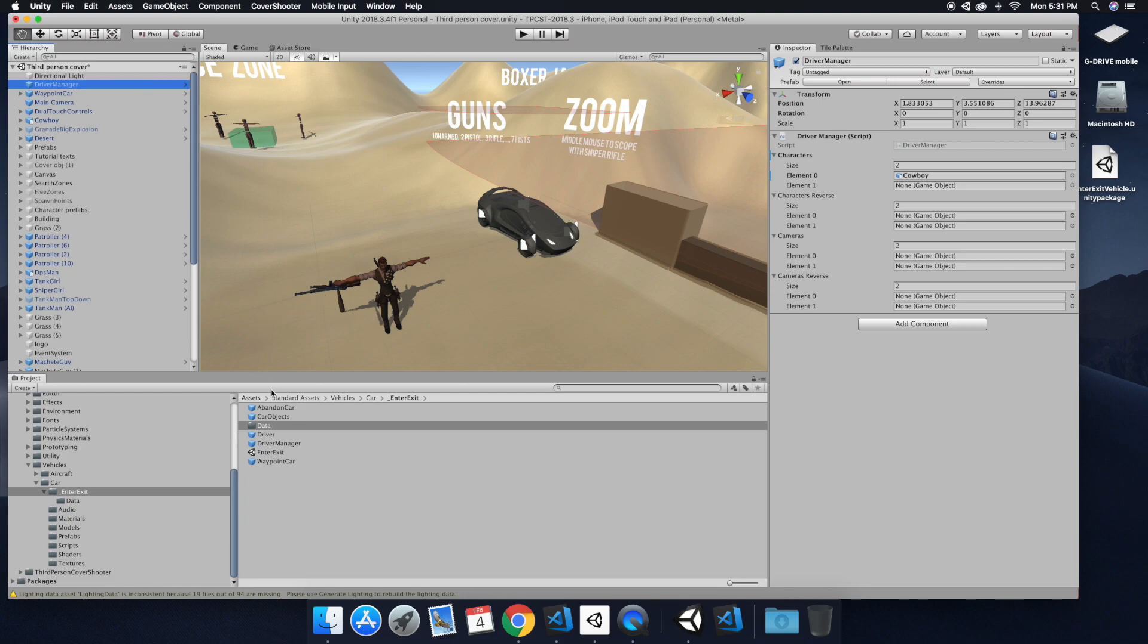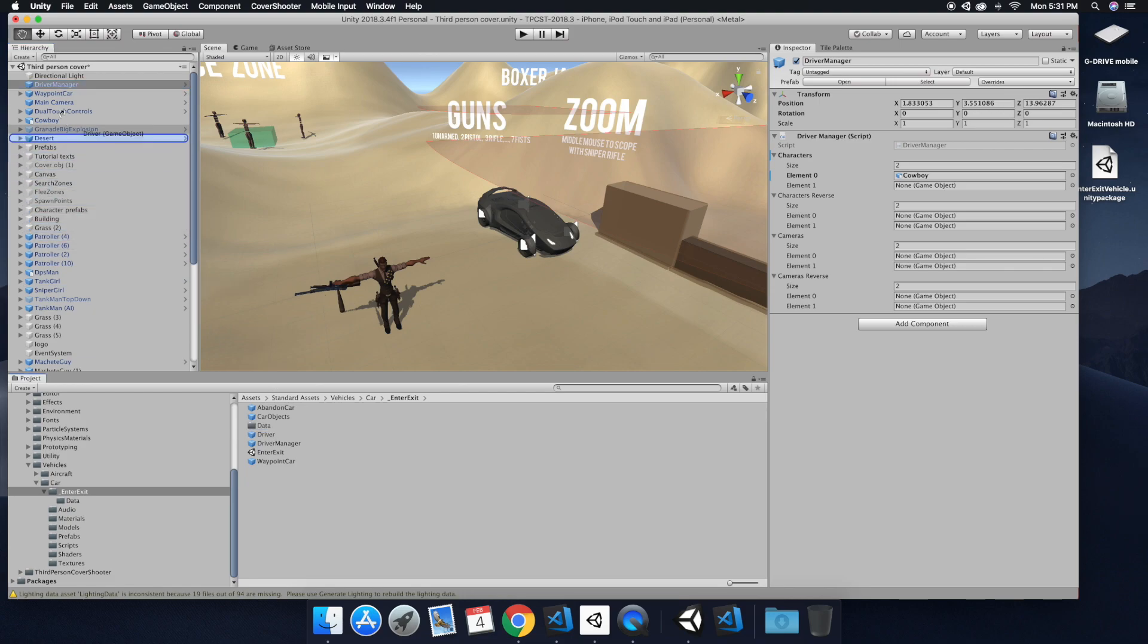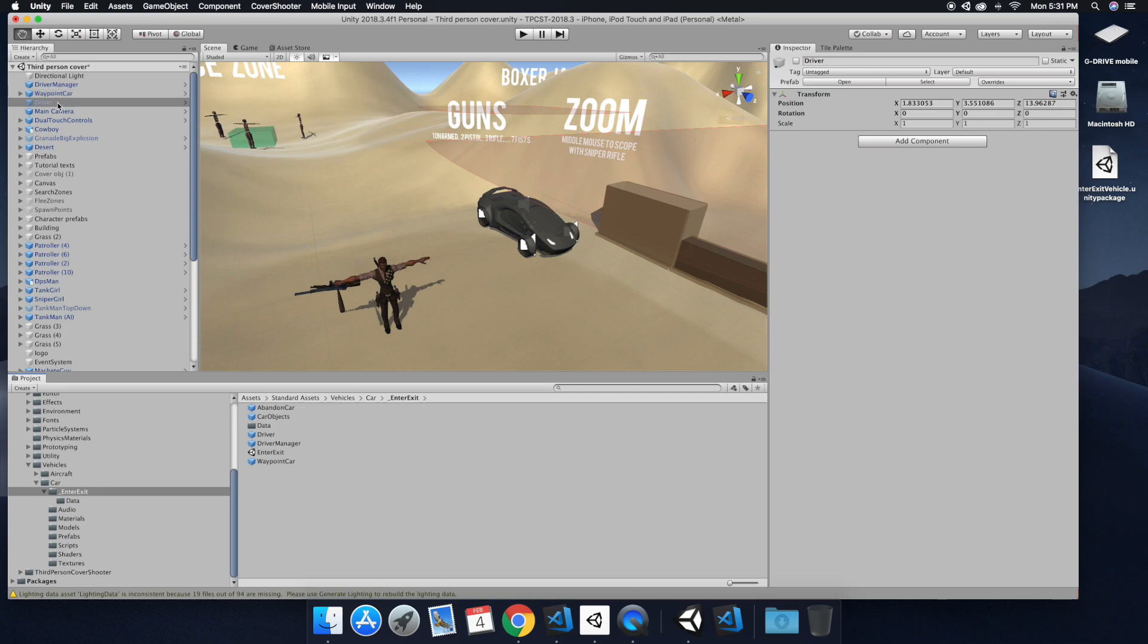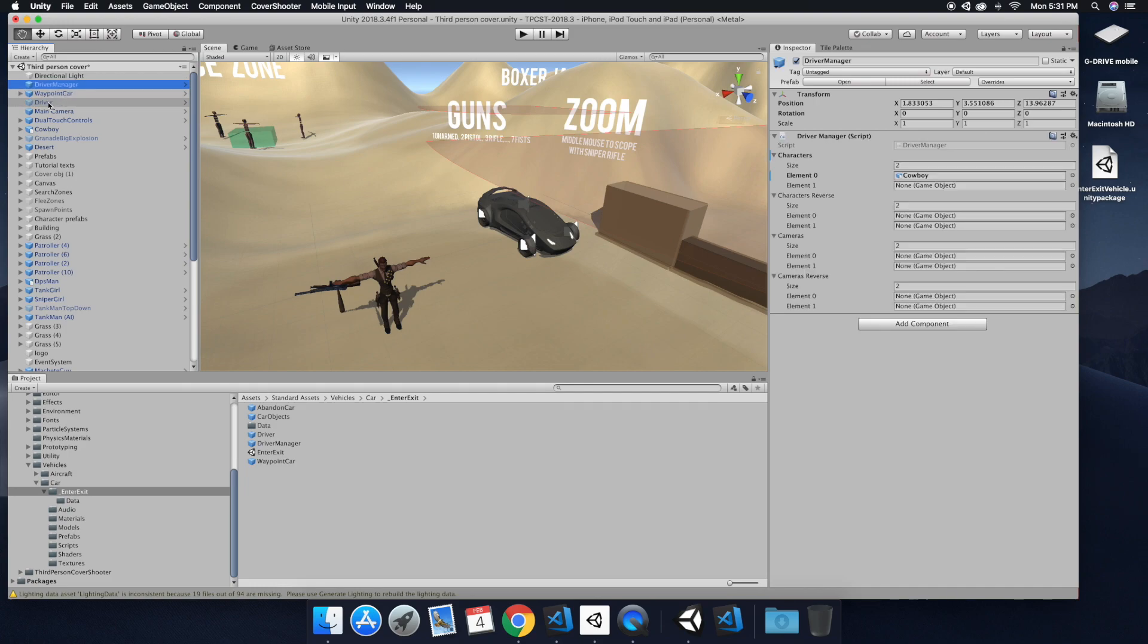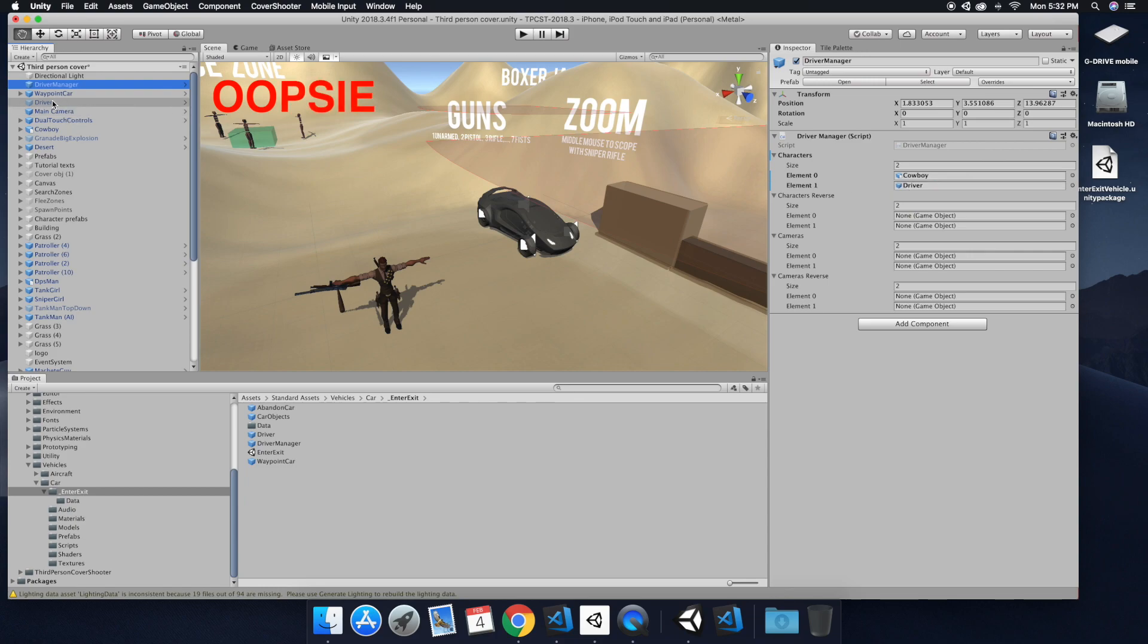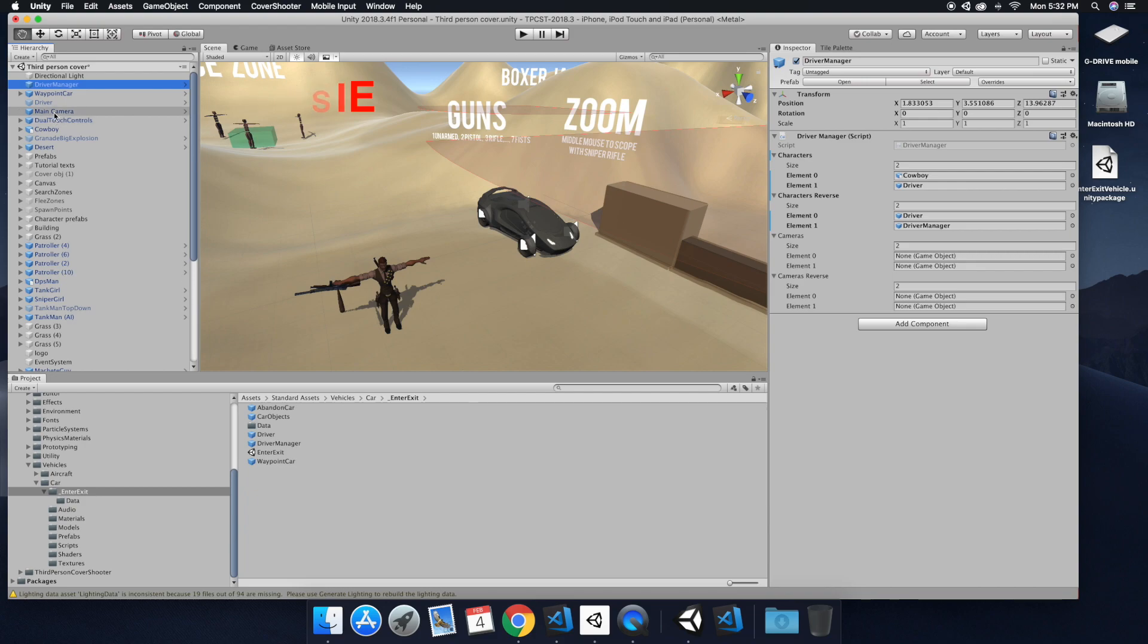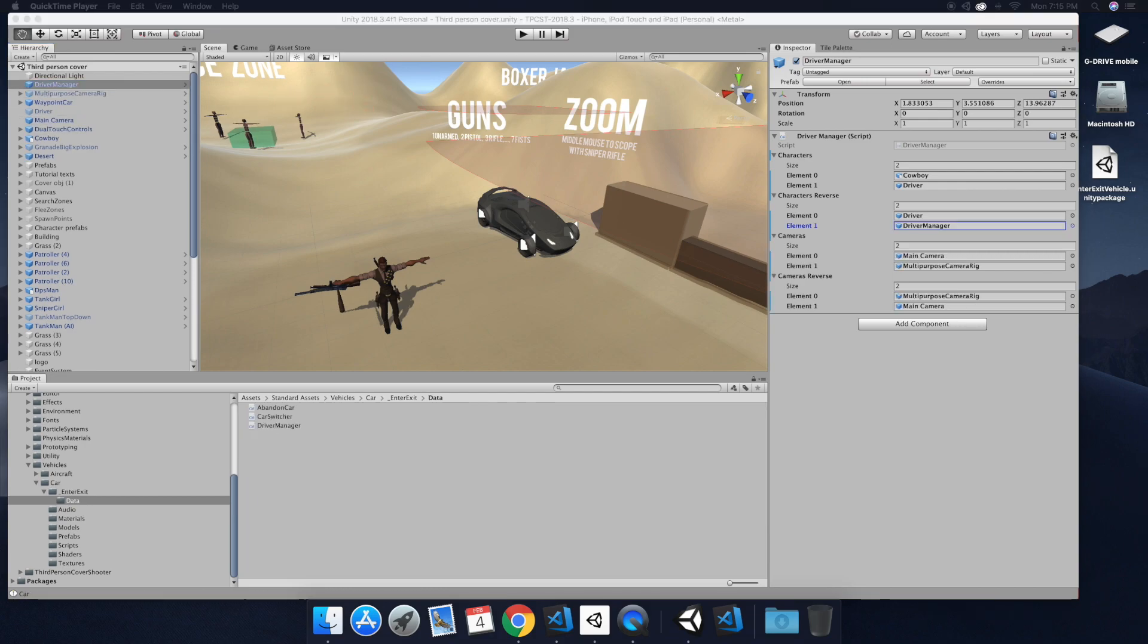And then you want to drag in the driver prefab. So we're going to make a game object out of that. And then you want to drag that to the driver manager. And then you'll see here what the oopsie is about. I accidentally dragged the driver manager into its own spot.